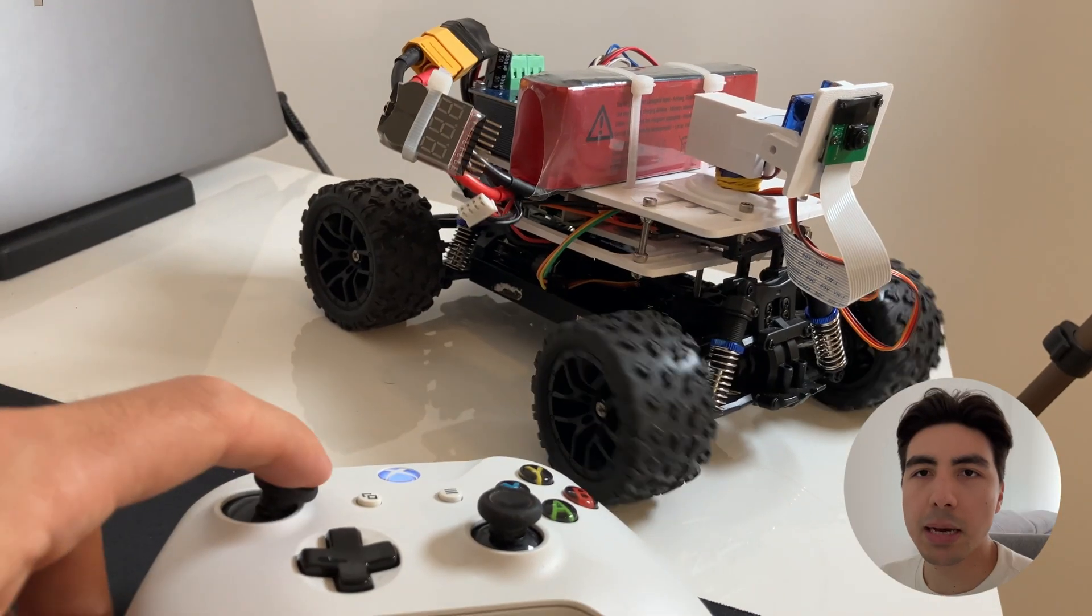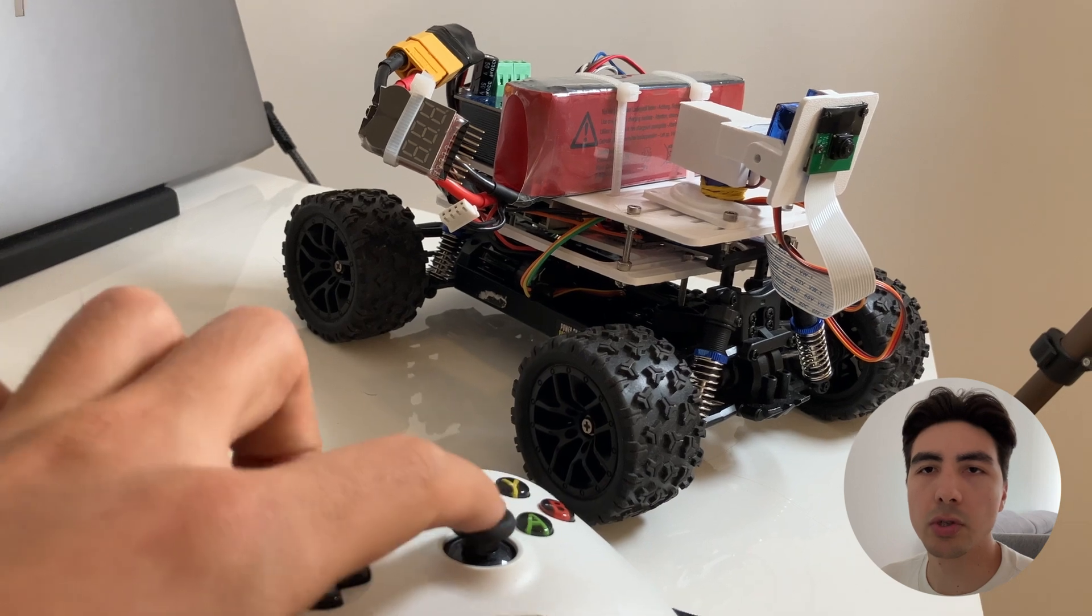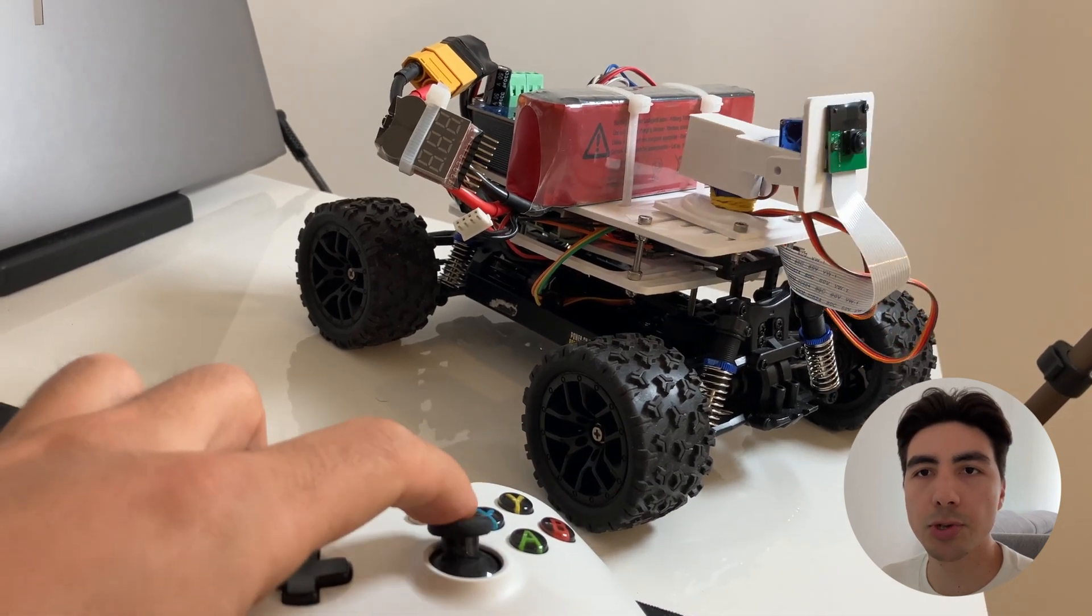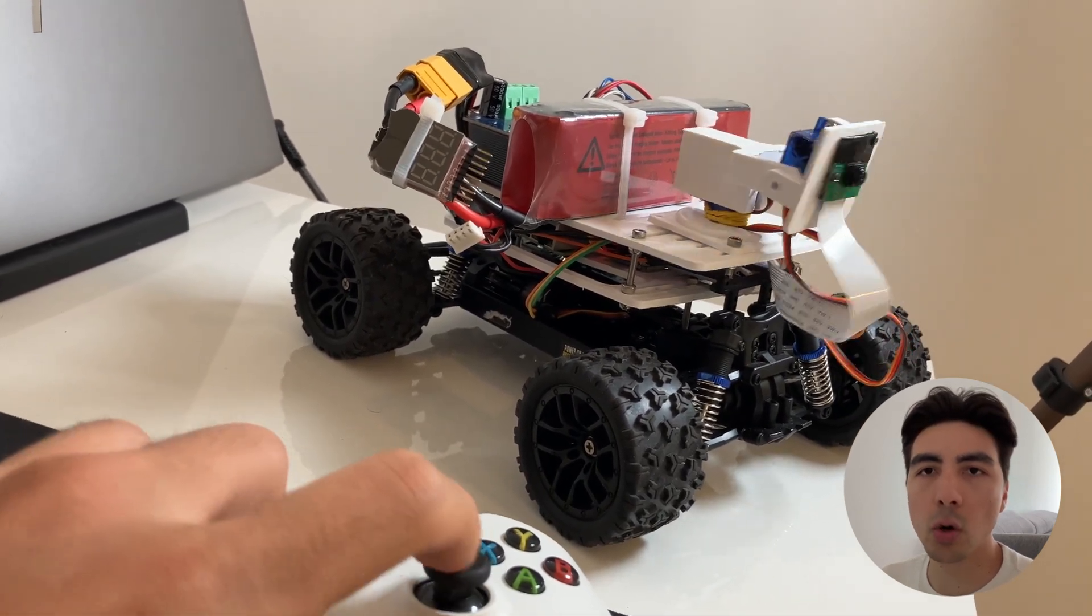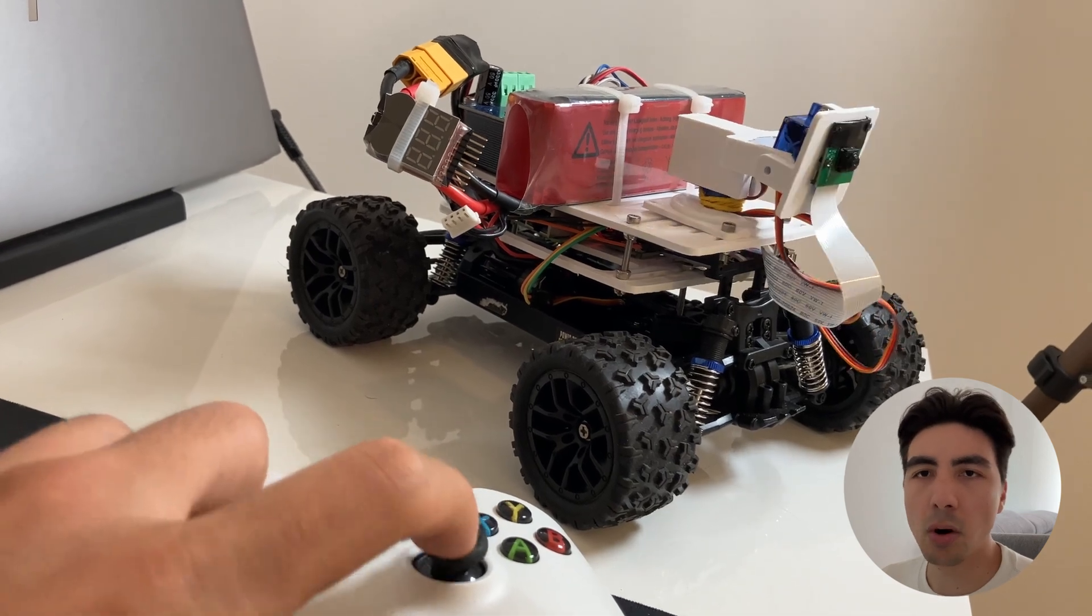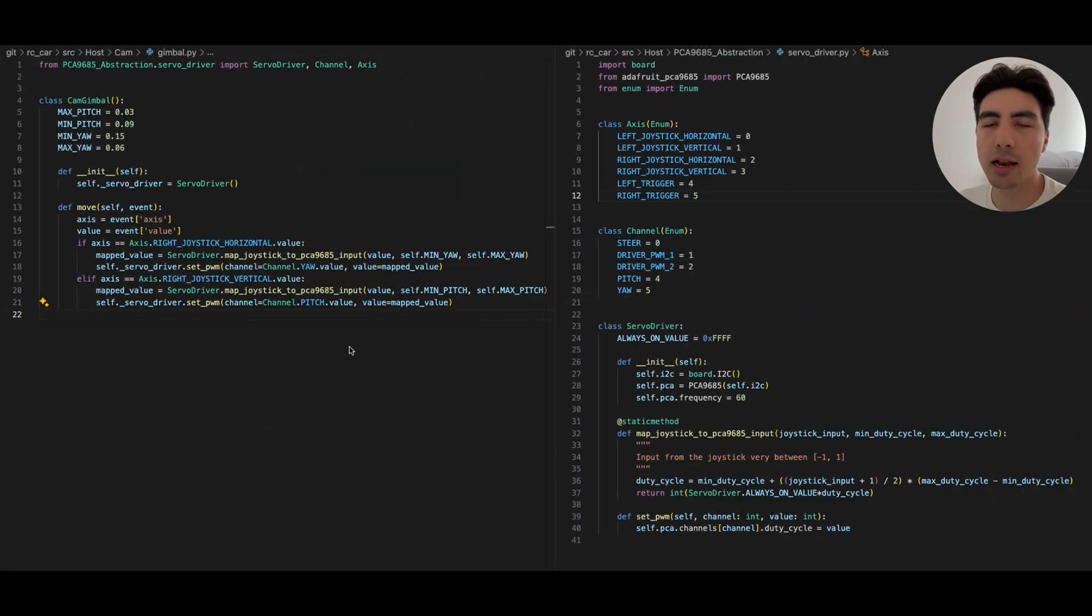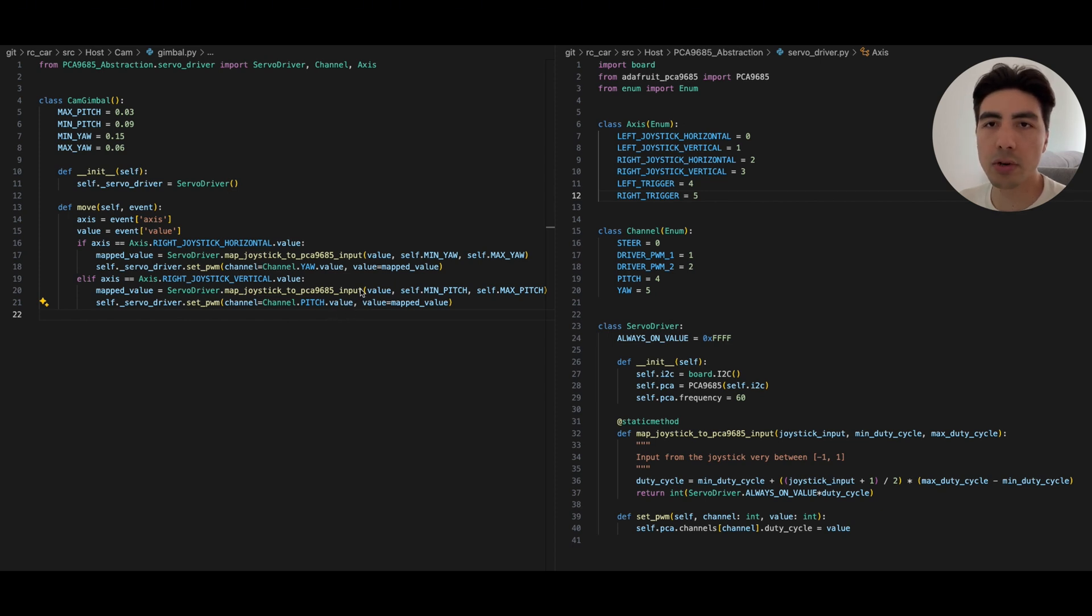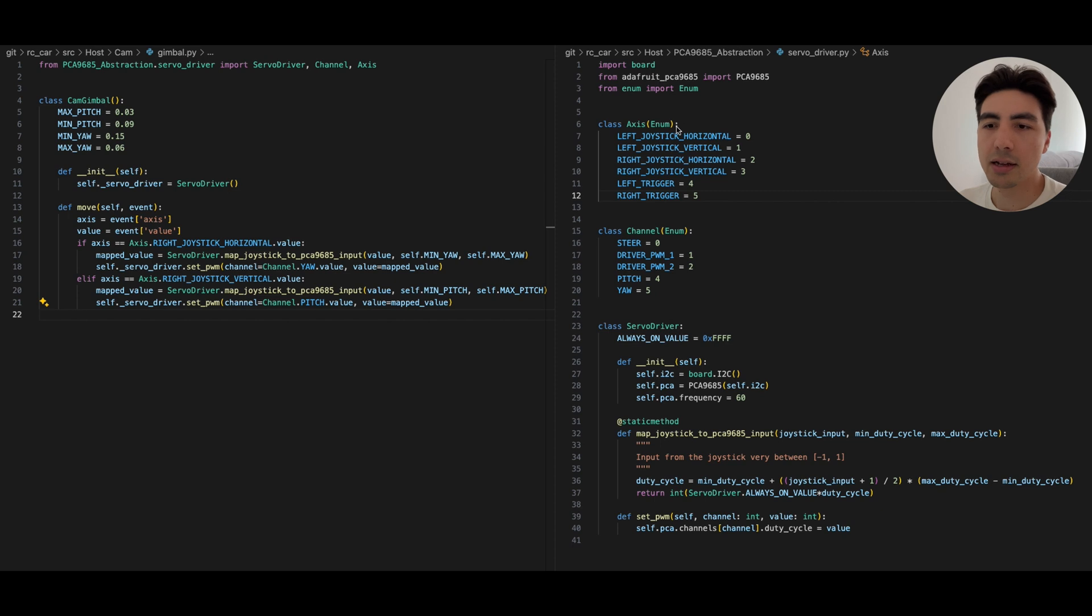Alright so the next step was for us to map the inputs from the Xbox controller to our gimbal that we just created to these new servo motors and for that I'm gonna go quickly over the code that I've written. All of this is available on github so you can also look at that if you want to spend more time on it but I'm just gonna quickly go through it and show a few principles of object-oriented programming and how we can use that to make things easier for us.